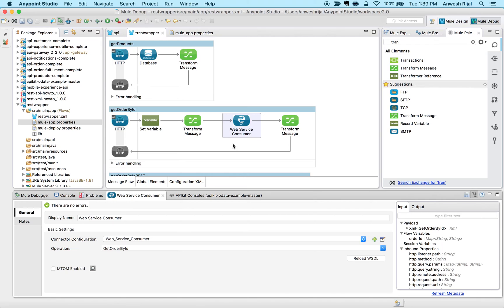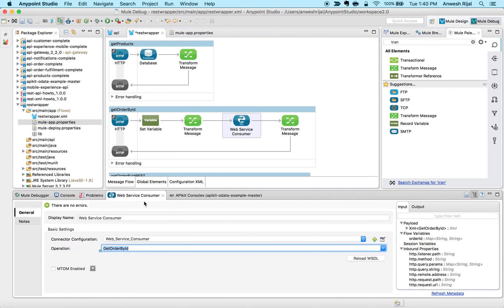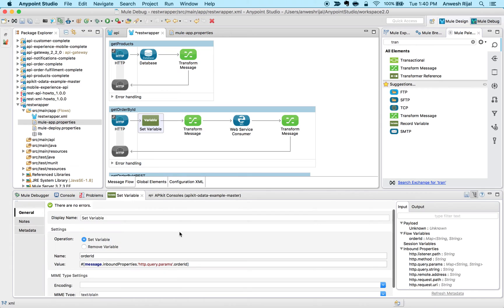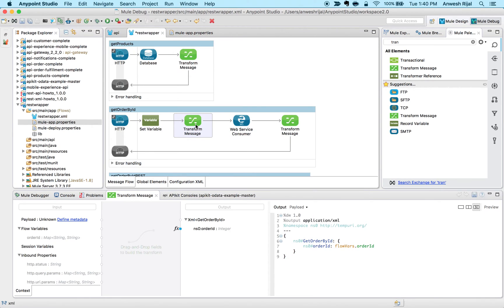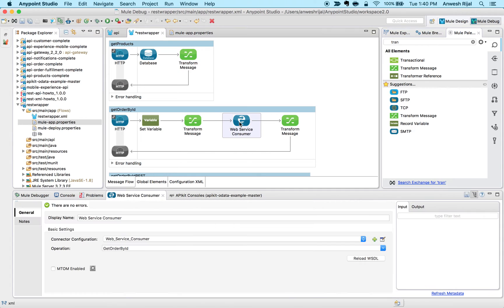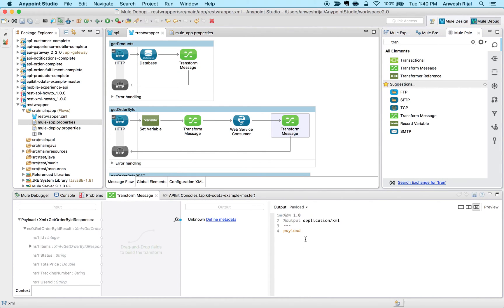What I want to do is simply call this operation called get order by ID. This WSDL defines other operations that I can call, but just to keep it simple I'm going to call this and pass in a variable. The variable here is going to be this variable called order ID that I'm going to pass in as a query parameter. Now my data weave is just going to take that flow variable and format my XML to a format like this so it passes in the order ID. Then I'm going to call this web service consumer and simply return the payload.